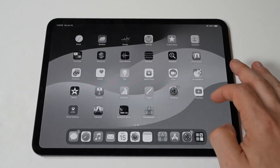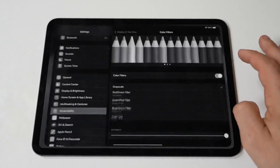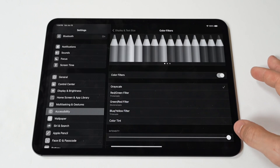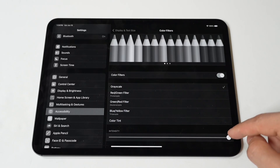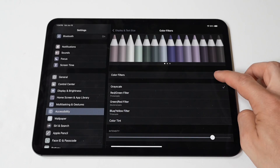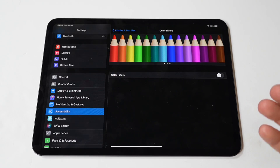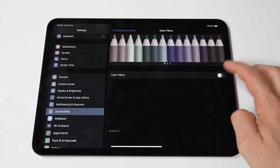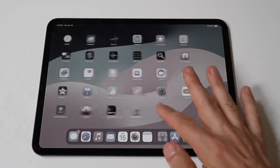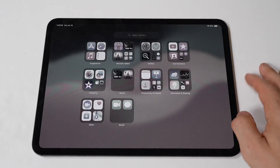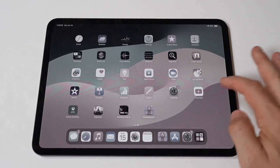Then tap on Color Filters. This feature enables you to adjust the colors displayed on your screen. Next, turn on the switch next to Color Filters, and once enabled, you'll see several options for color adjustments. Among the options, you'll find Grayscale. Tap on it to enable Grayscale mode. Your screen will immediately switch to shades of gray, removing all colors.